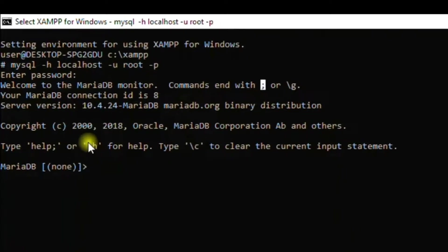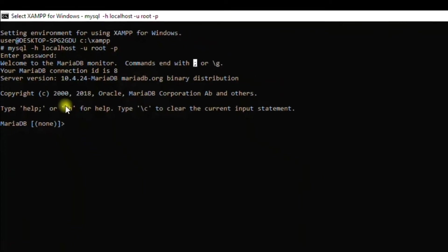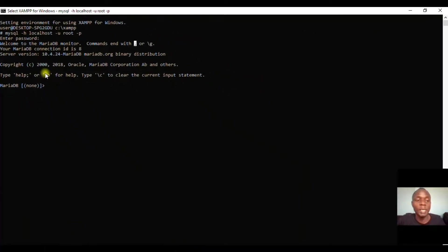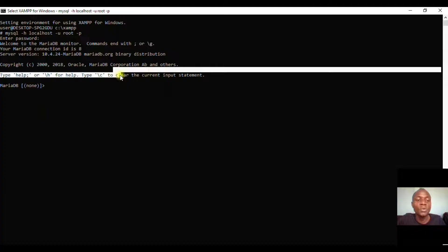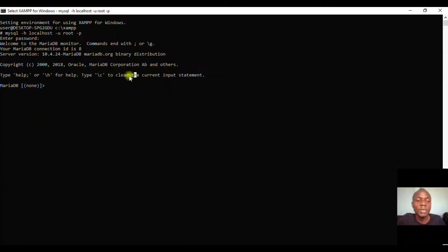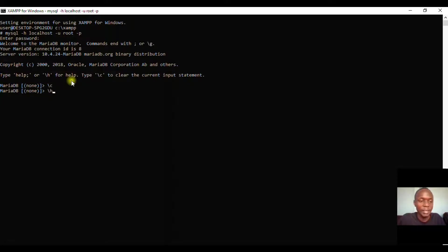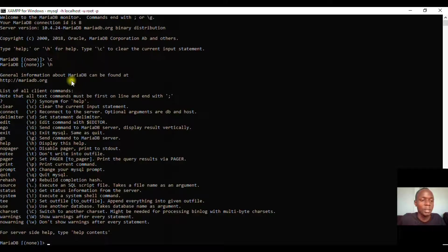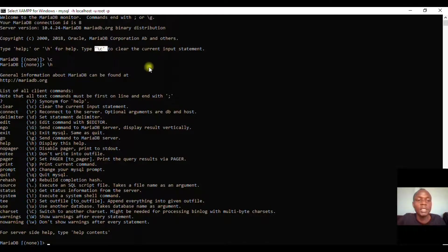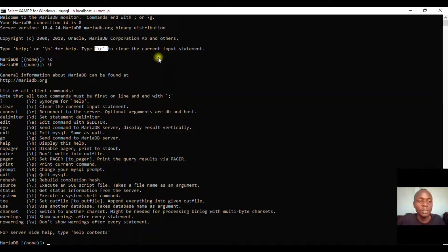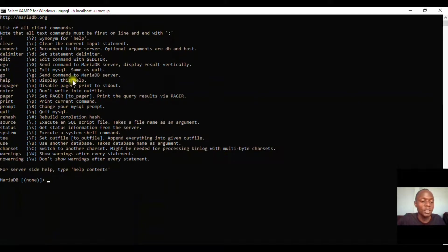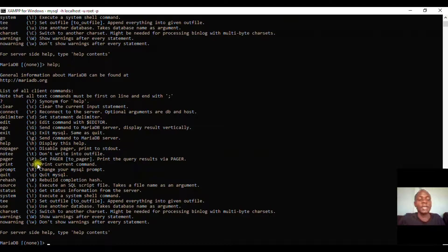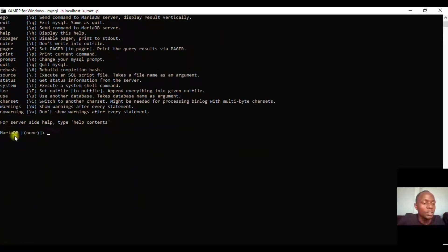When you want to clear something, you write slash c which means clear. So slash c stands to clear the current input. This is the same way of having commands - you terminate and it will execute. If you come here, we have MariaDB and it shows 'none', which means